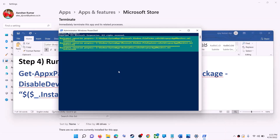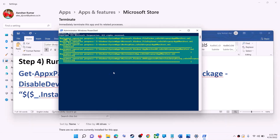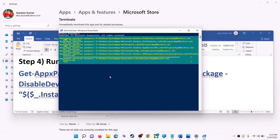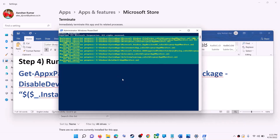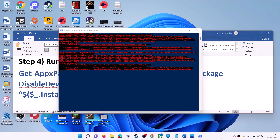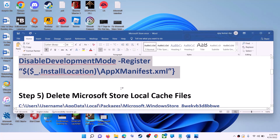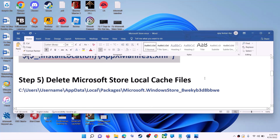Let the process complete — it will take some time. During this process you may see some errors in red color; just ignore them and let the process finish. Once done, close the window and use Microsoft Store.